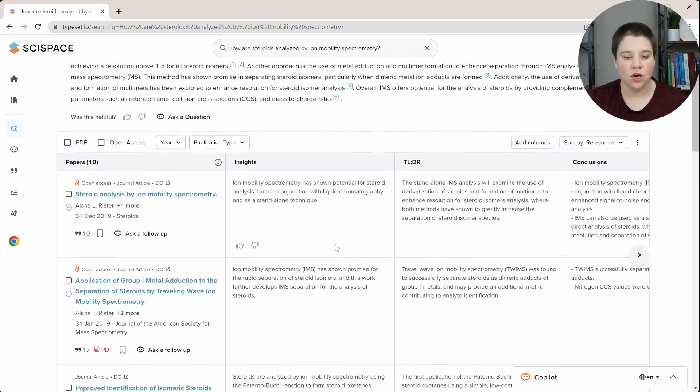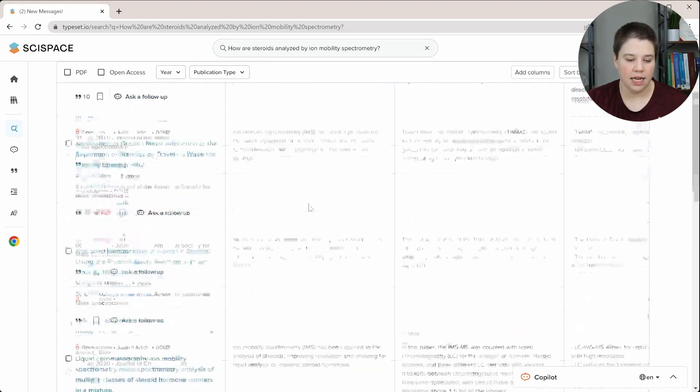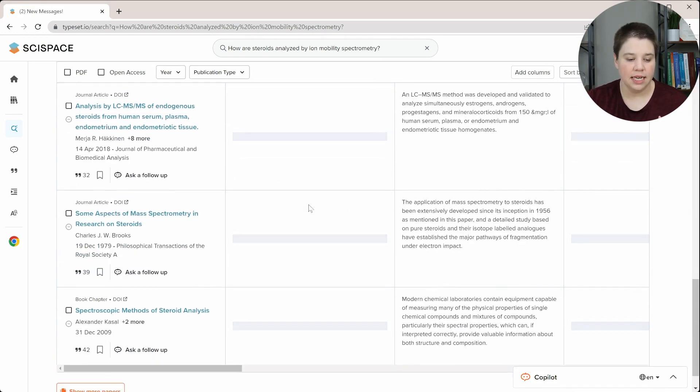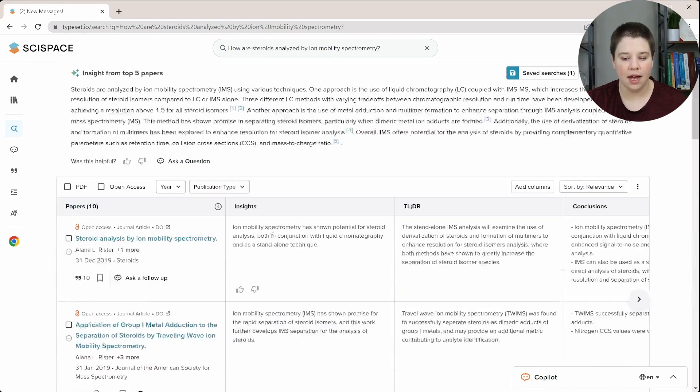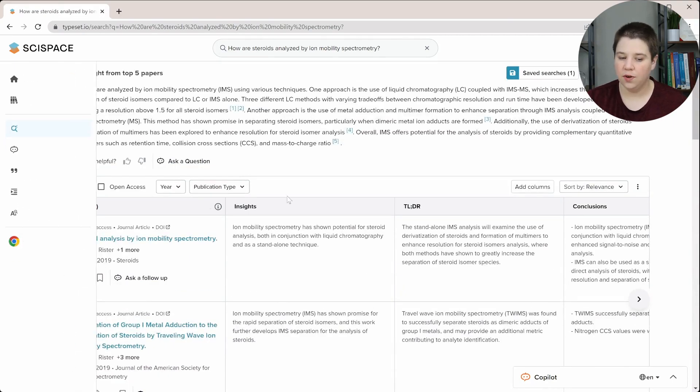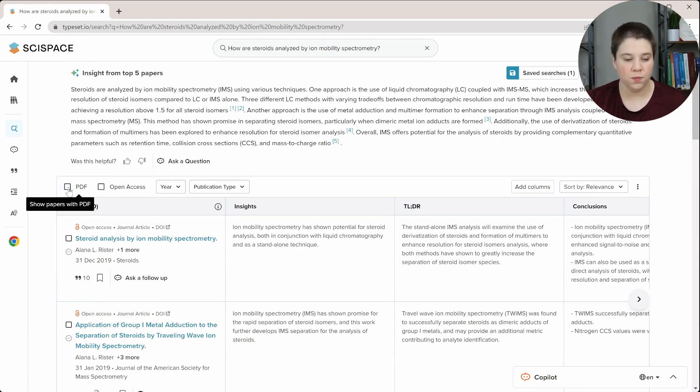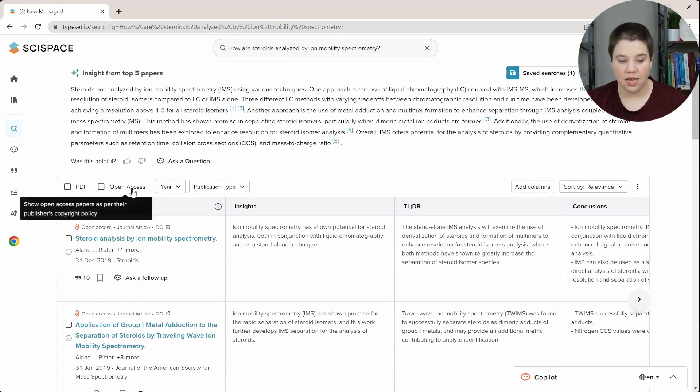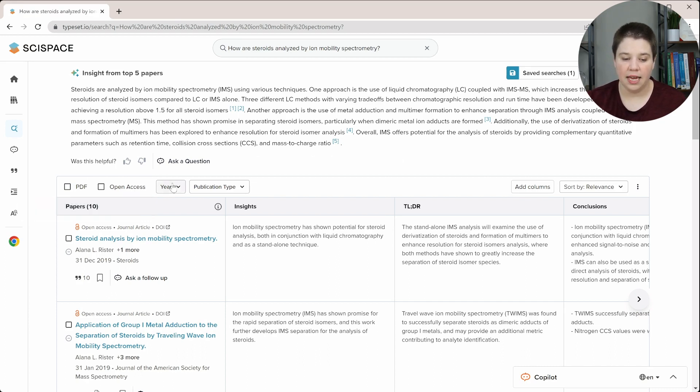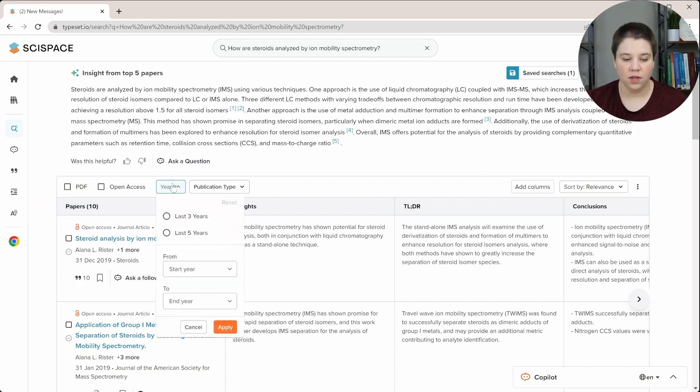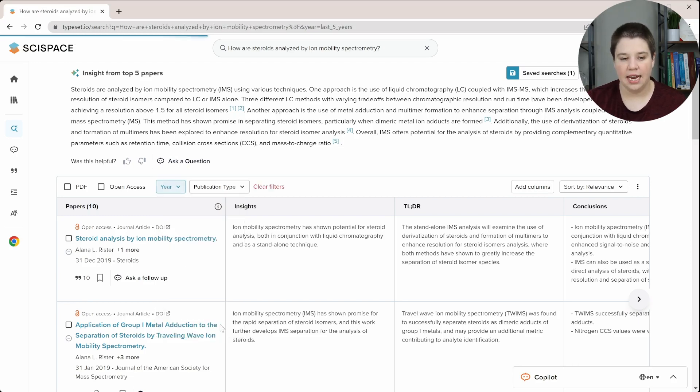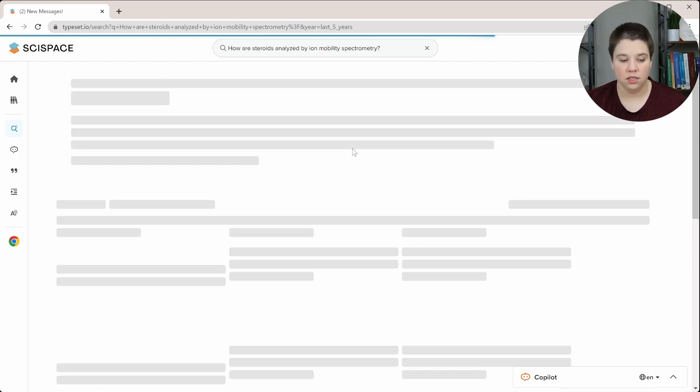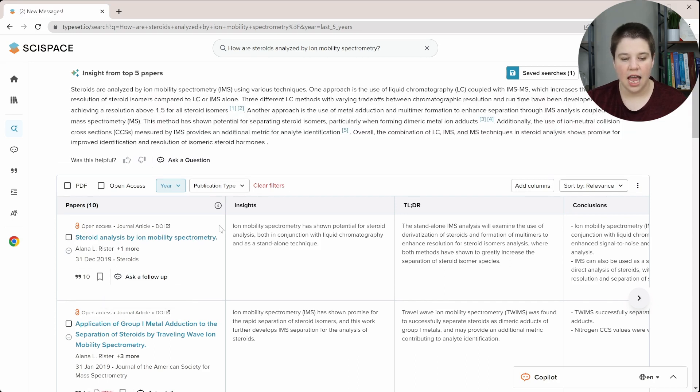So then it shows your different papers. So initially it's going to show 10 papers. And then you can see down here, you can say show more papers. You also have filtering available here. So you can filter for showing only the papers with PDF, only the papers that are open access. You can filter by year. So you could really quickly do a last five years filter. And we can apply that and it will re-update your results. So you can see now we're getting only papers from the last five years.